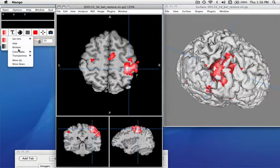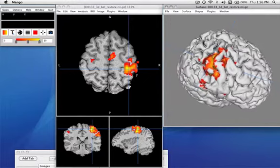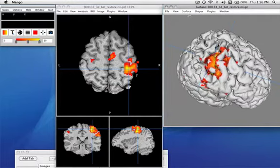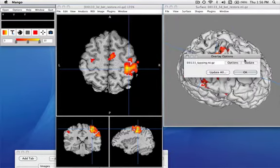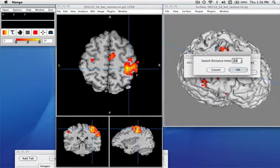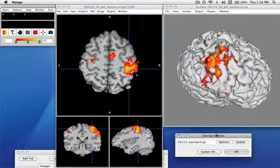You can change the color table that you use with the overlay. You can also change, under the surface settings, how far from the surface you'll map things. Presently we're not very far away, but we might change this to maybe 5 millimeters, and you can see it maps up a little bit more.